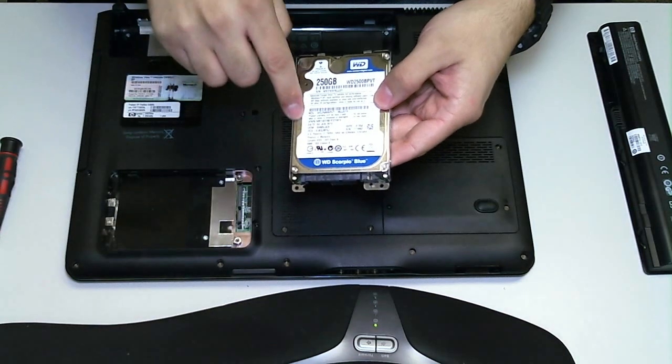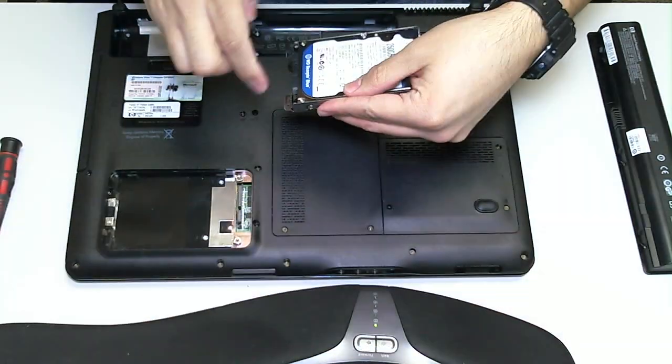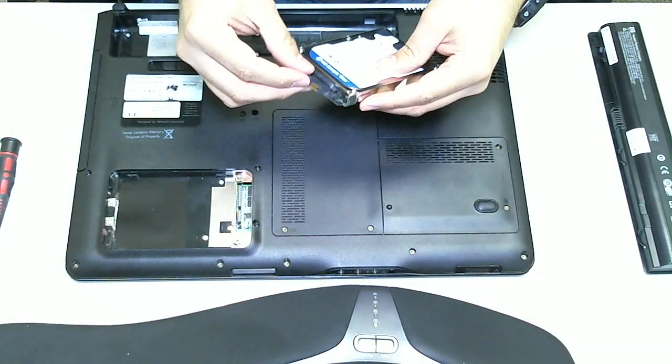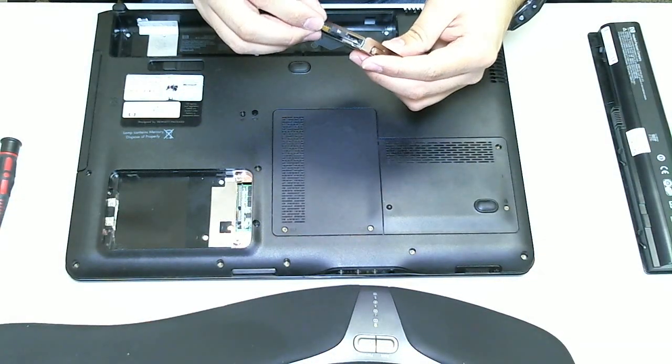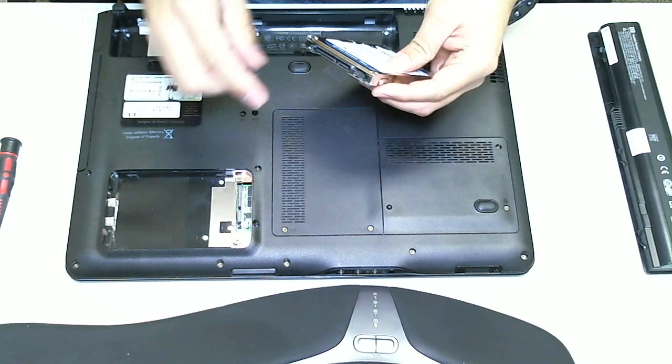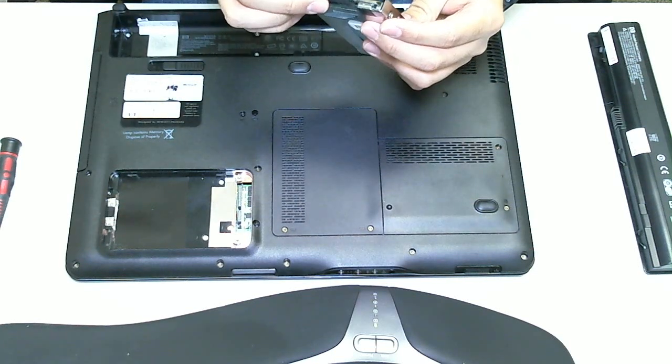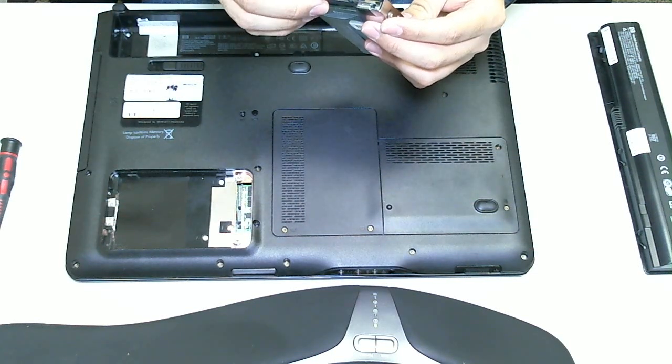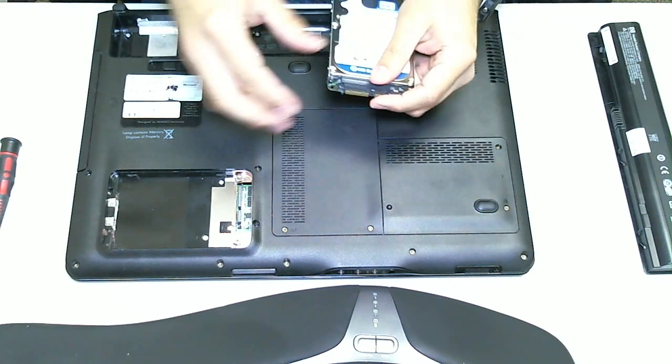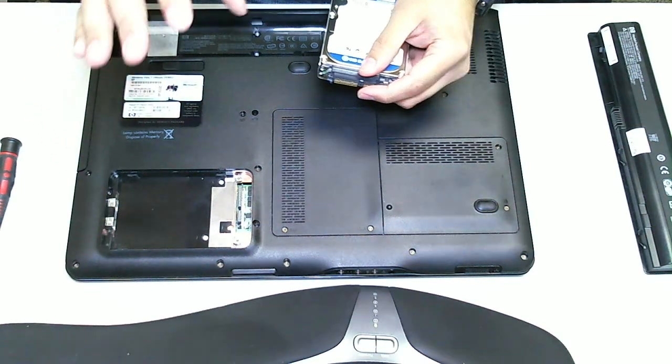This is the Western Digital 250 gigabyte hard drive. I replaced the Fujitsu 120 gigabyte hard drives.